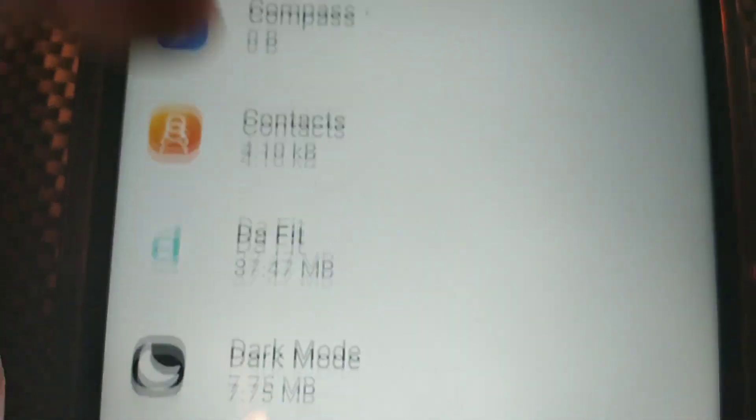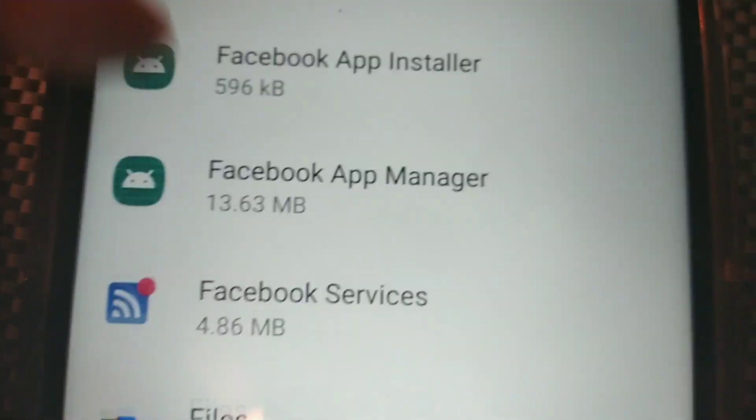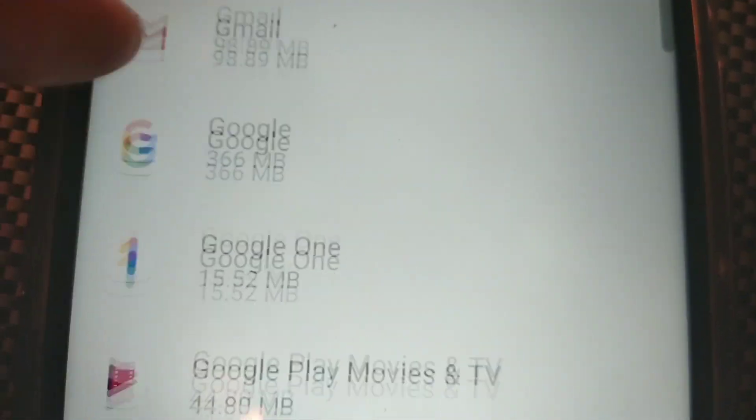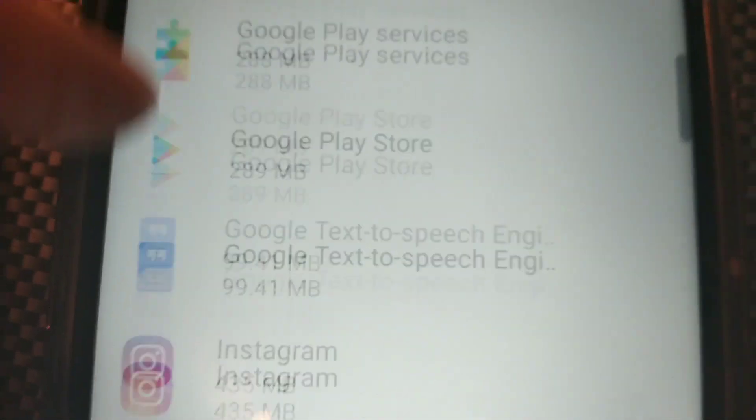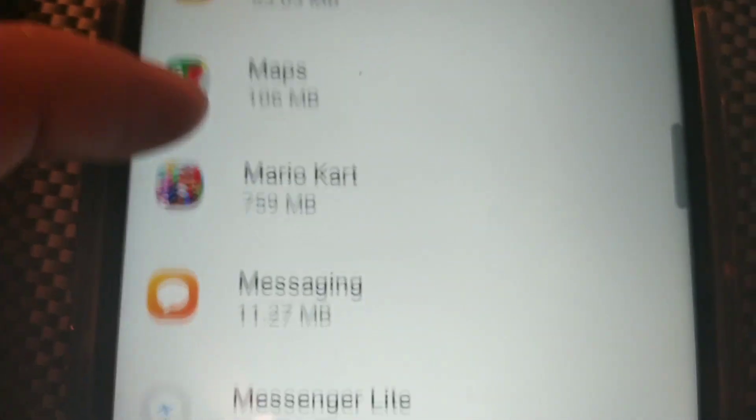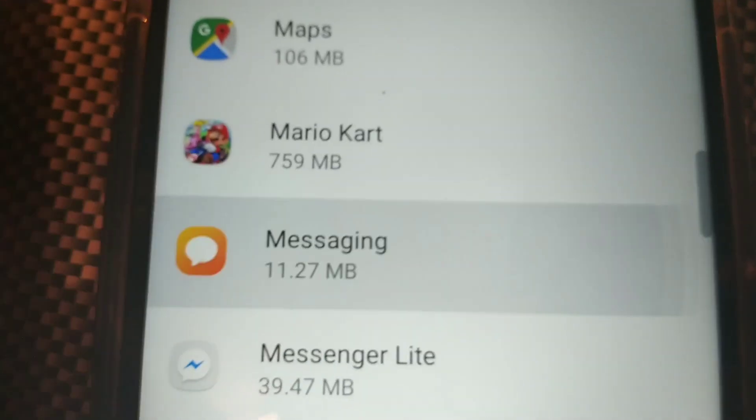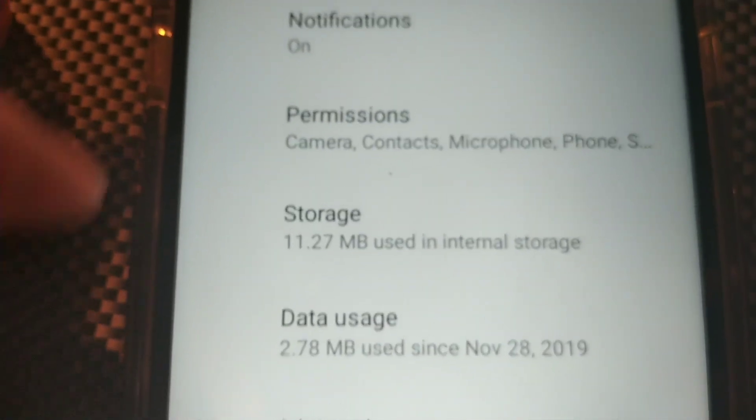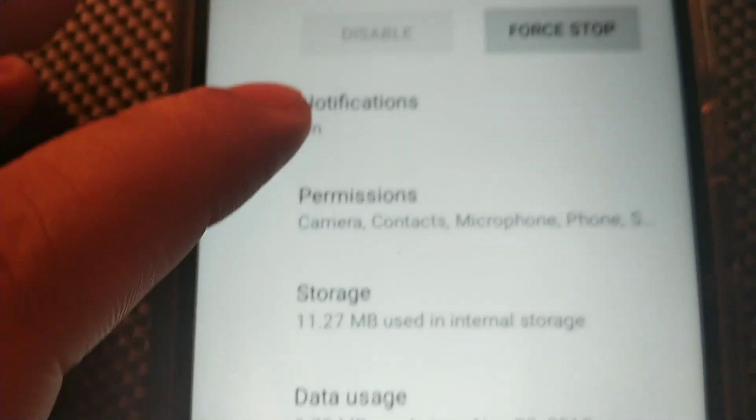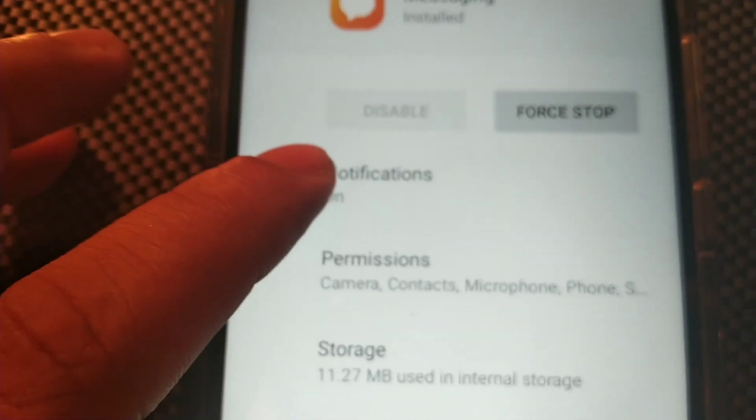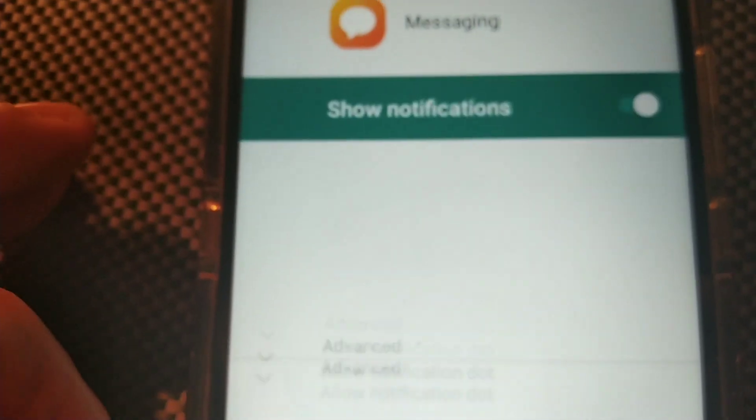And then what you're going to do is actually scroll down until it says the Messaging app, and you're just going to open that up right over here. And then go to Notifications right here.